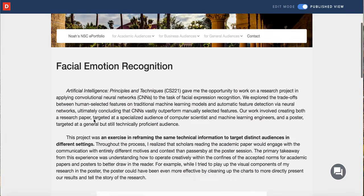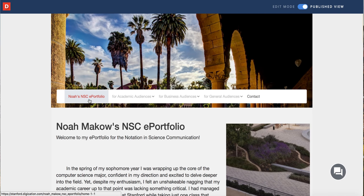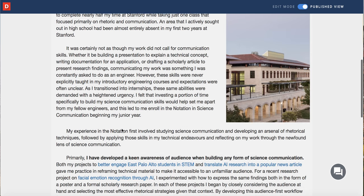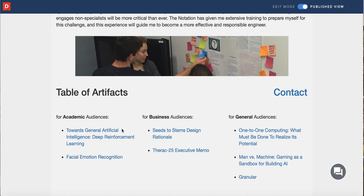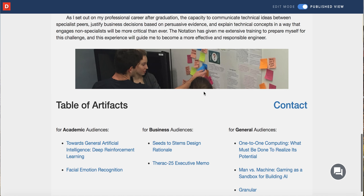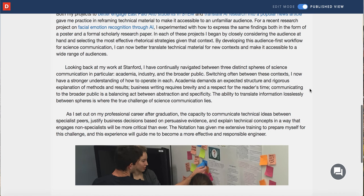What makes Noah's e-portfolio particularly user-friendly emerges back on the homepage, where he has his menu not only at the top, but also at the very bottom. This additional menu reinforces the idea that he's a student capable of adapting his ideas to the needs of multiple audiences and genres — both professional and academic — that he may encounter moving forward. He also includes an image of a post-it note prototyping activity that may likely appeal to professionals in computer science that he's attempting to reach.